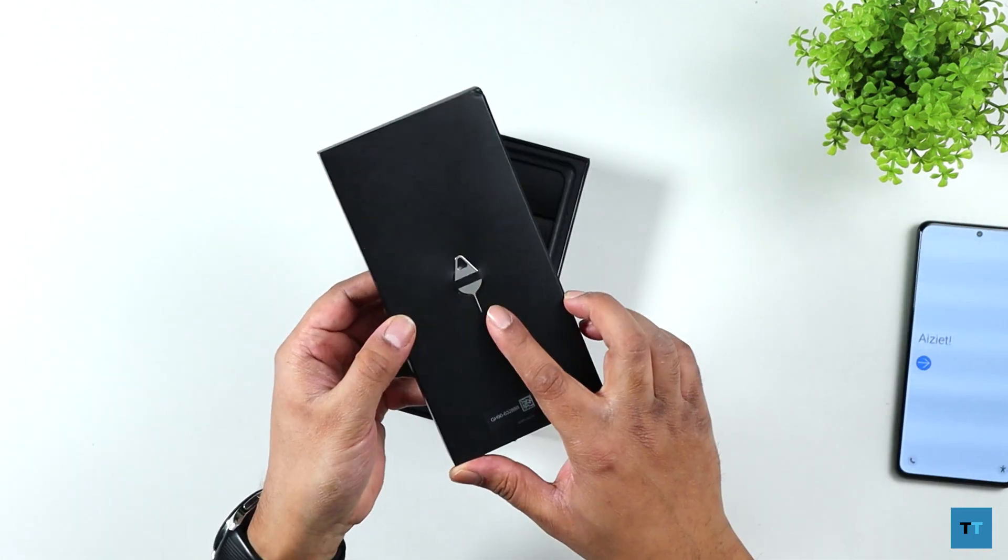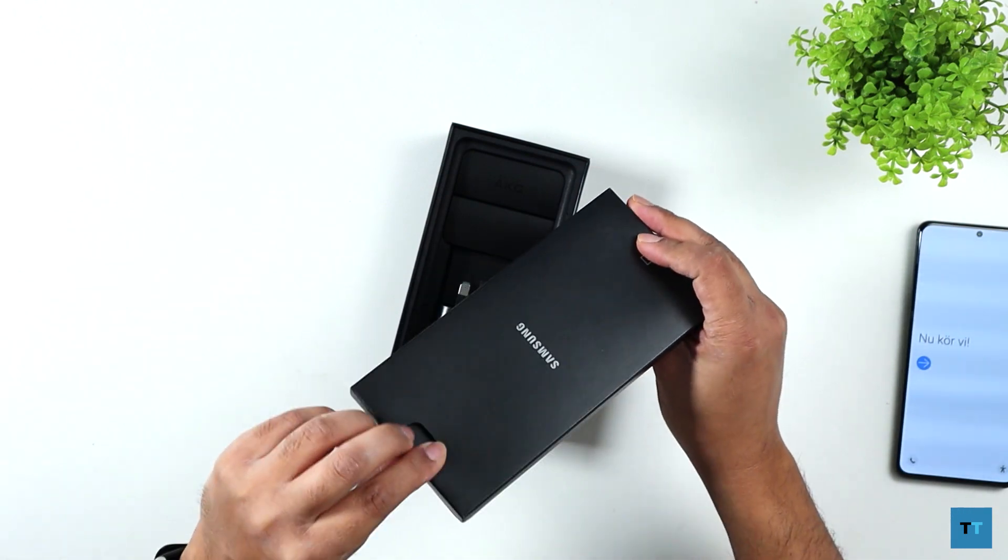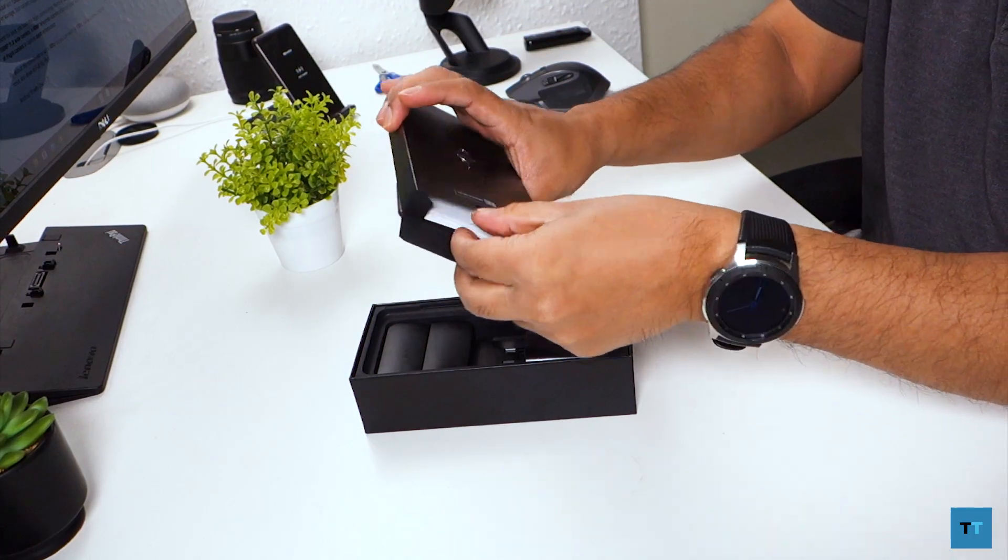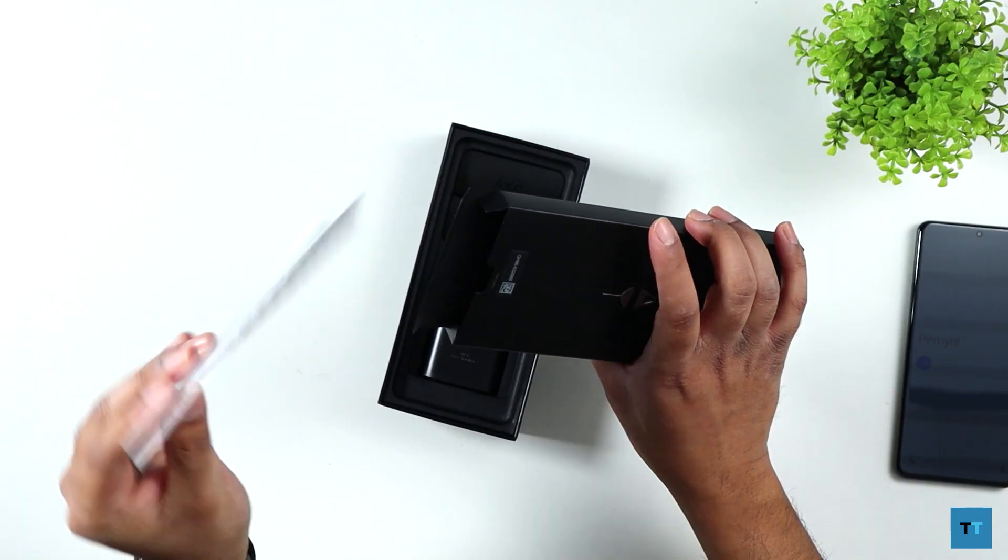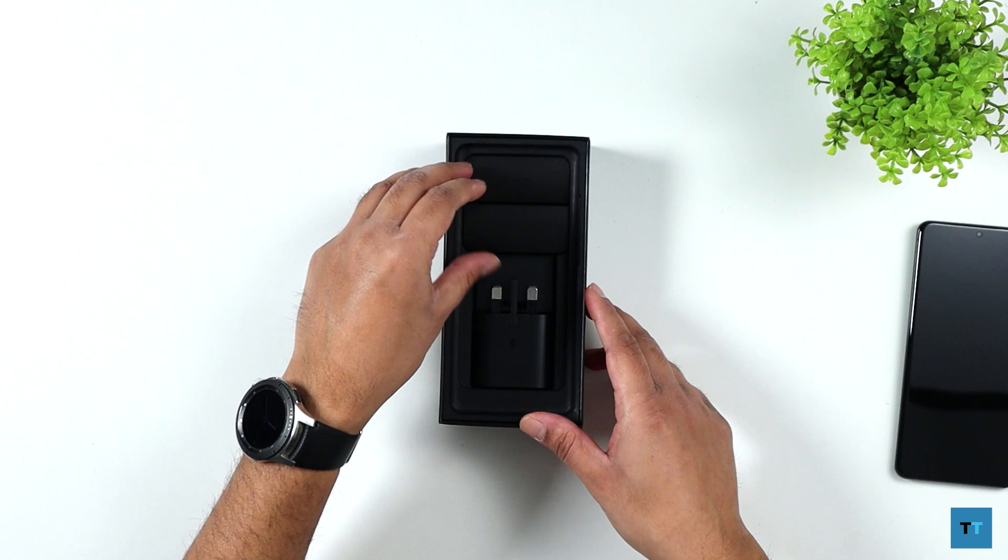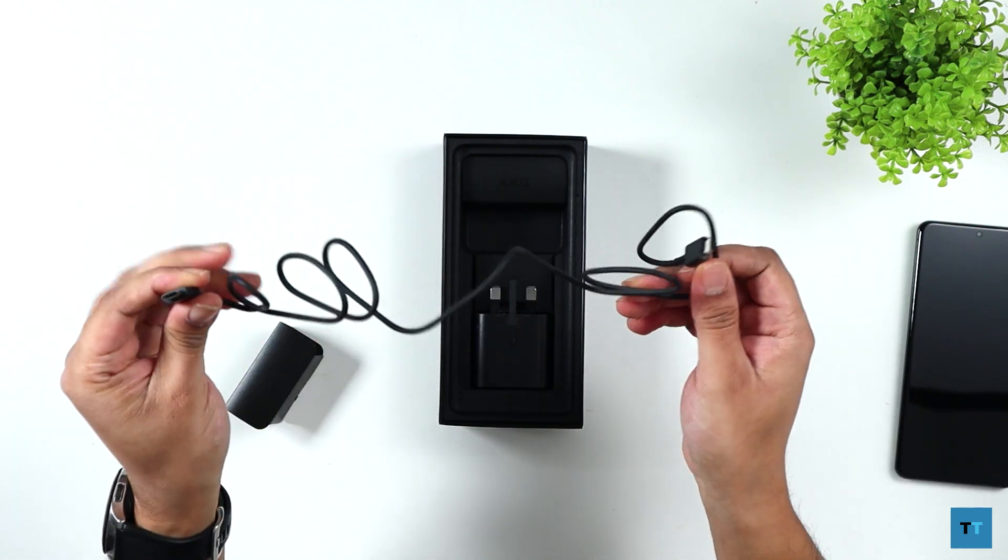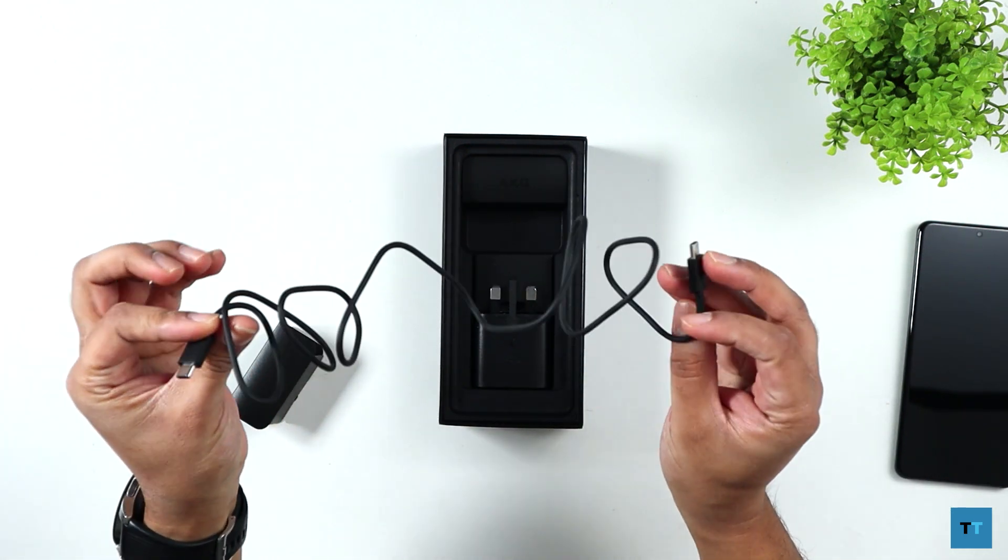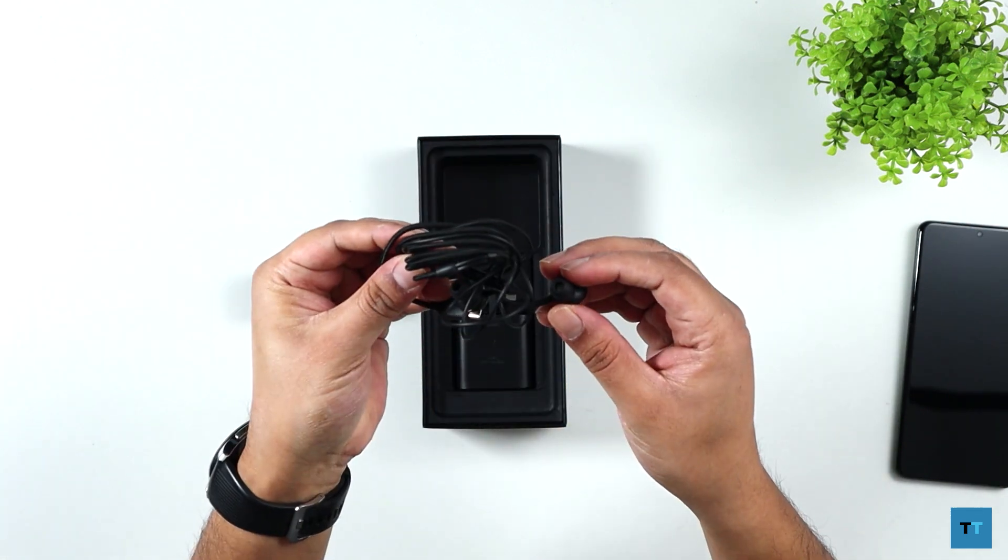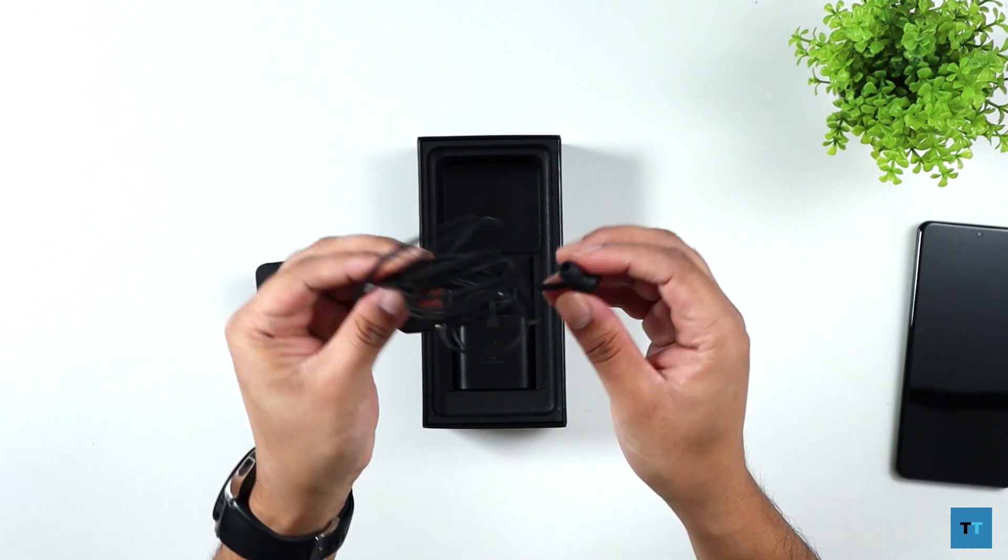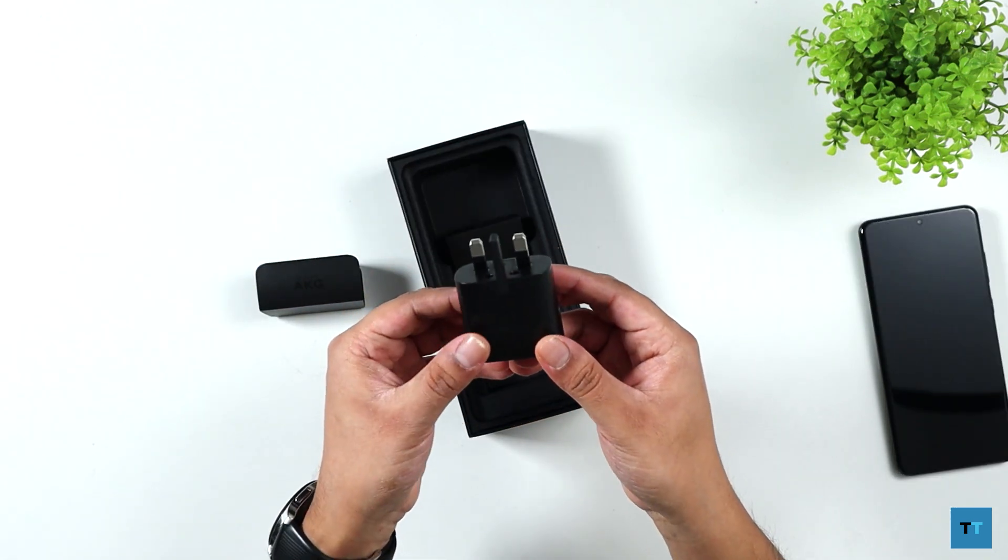You've got the SIM ejection tool. And in this box, you've got some more paperwork like the start guide and the warranty card. So here you've got your USB-C to USB-C cable. You've got your braided USB Type-C AKG earphones. You've got the 3-pin UK plug.